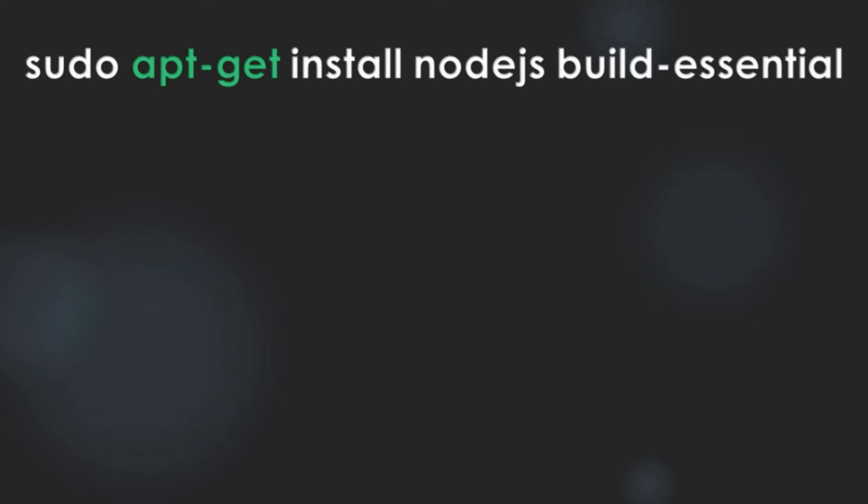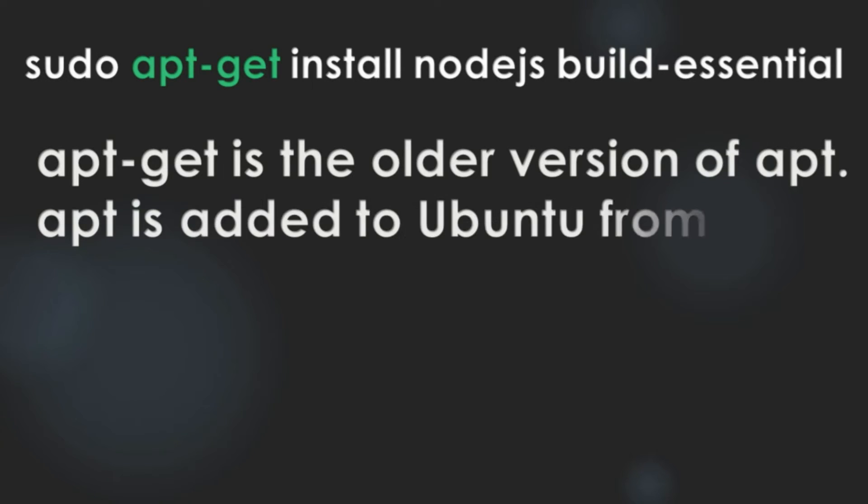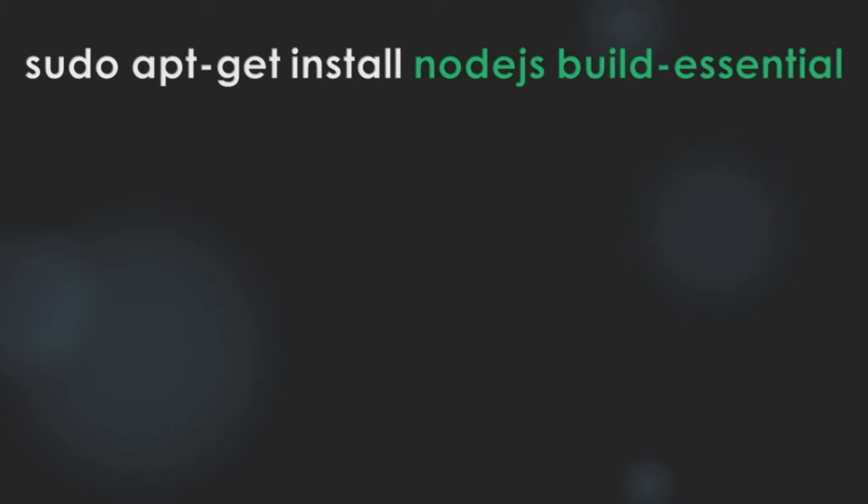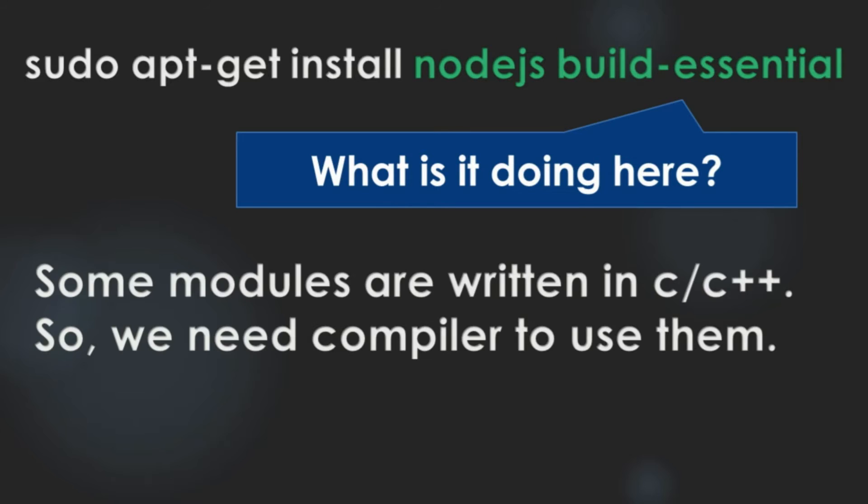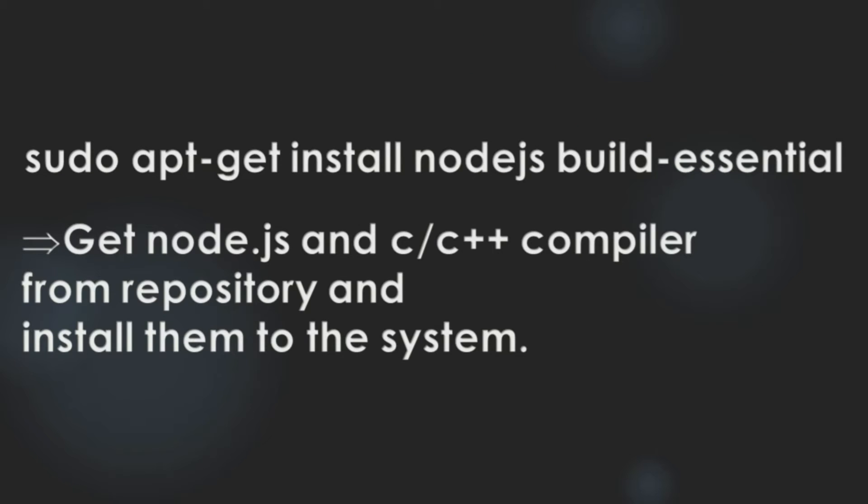Let's move on to our final command. apt-get is the older version of apt. apt is added to Ubuntu from 16.04. So, you can find apt-get in many documents. Finally, nodejs and build-essential. It's natural that nodejs is in the list. But, what is build-essential doing here? Some modules are written in C and C++. So, we need compilers to use them. That's why we are installing build tools. So, this final command means, get nodejs and C and C++ compiler from repository and install them to the system.